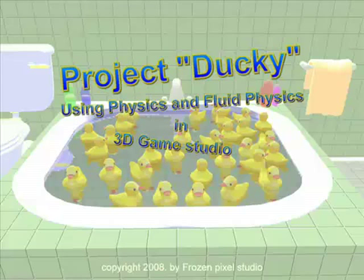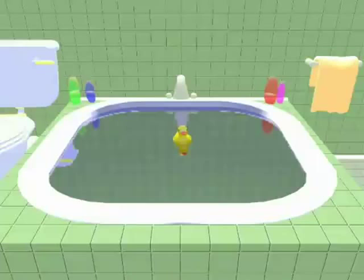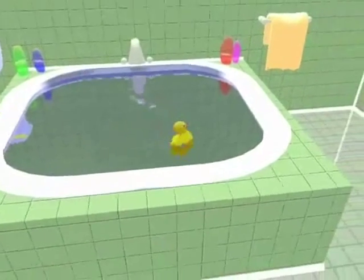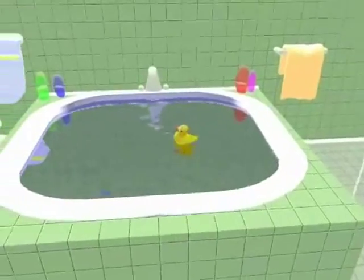And let's start the simulation. Here you can see the Ducky floating on the water surface.